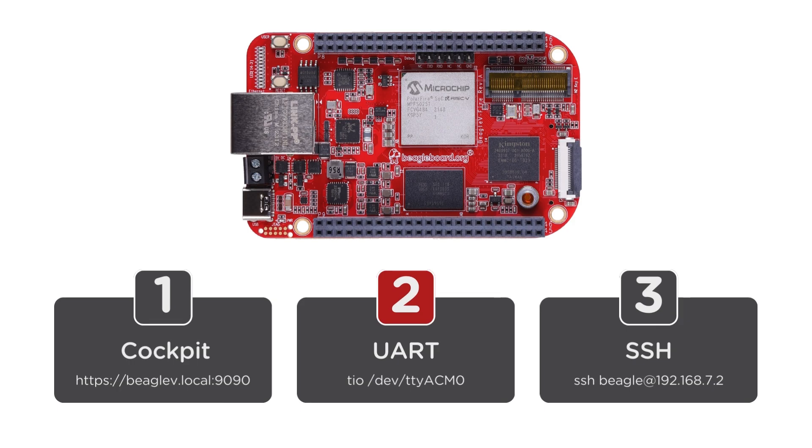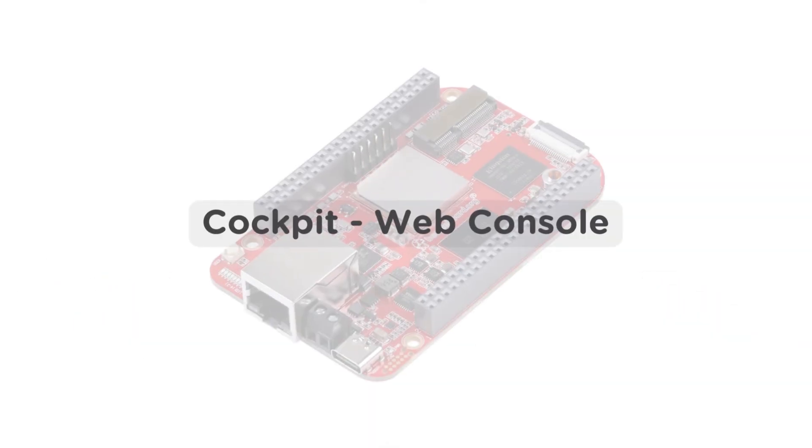Please note, you don't need any additional USB to UART adapter for this. Third option is to create SSH connection with the command SSH space Beagle at the rate 192.168.7.2.